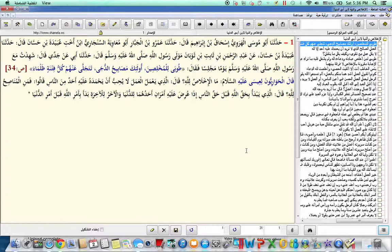And then he said, meaning the messenger of Allah sallallahu alayhi wa sallam said, give glad tidings to those people who are sincere, the mukhlisim.